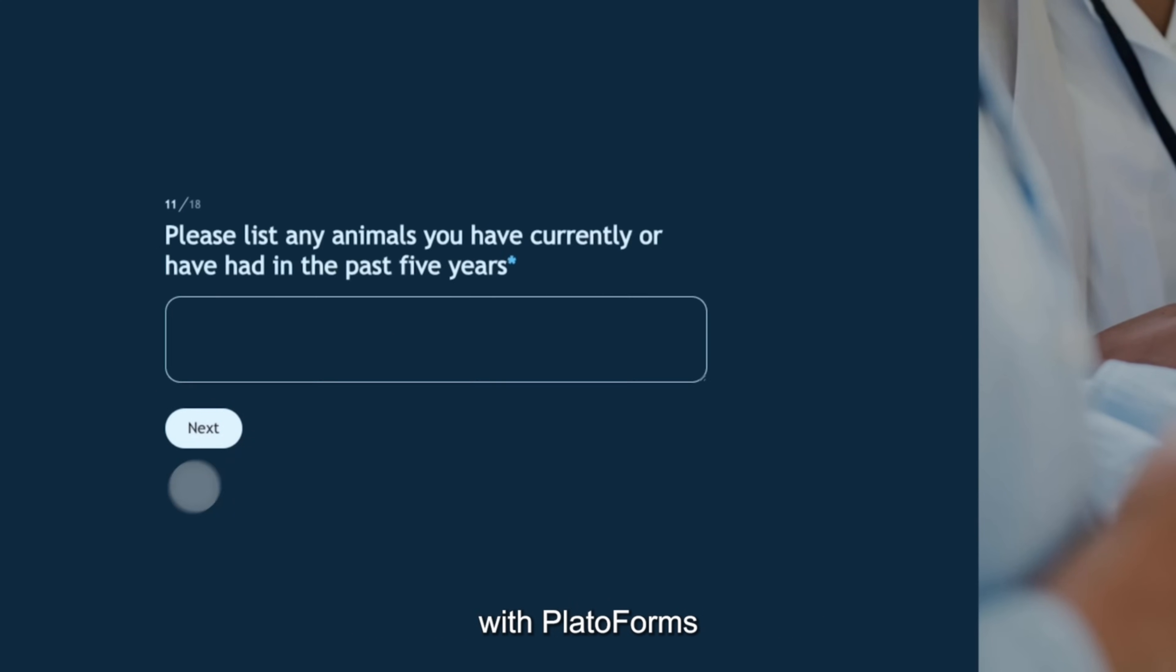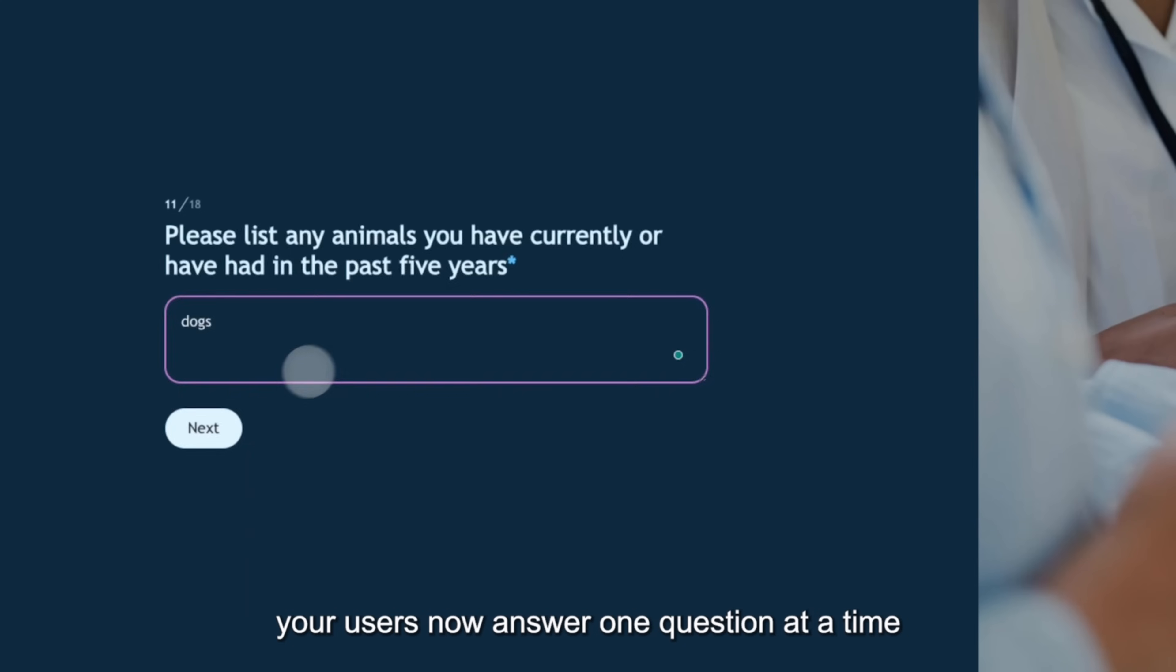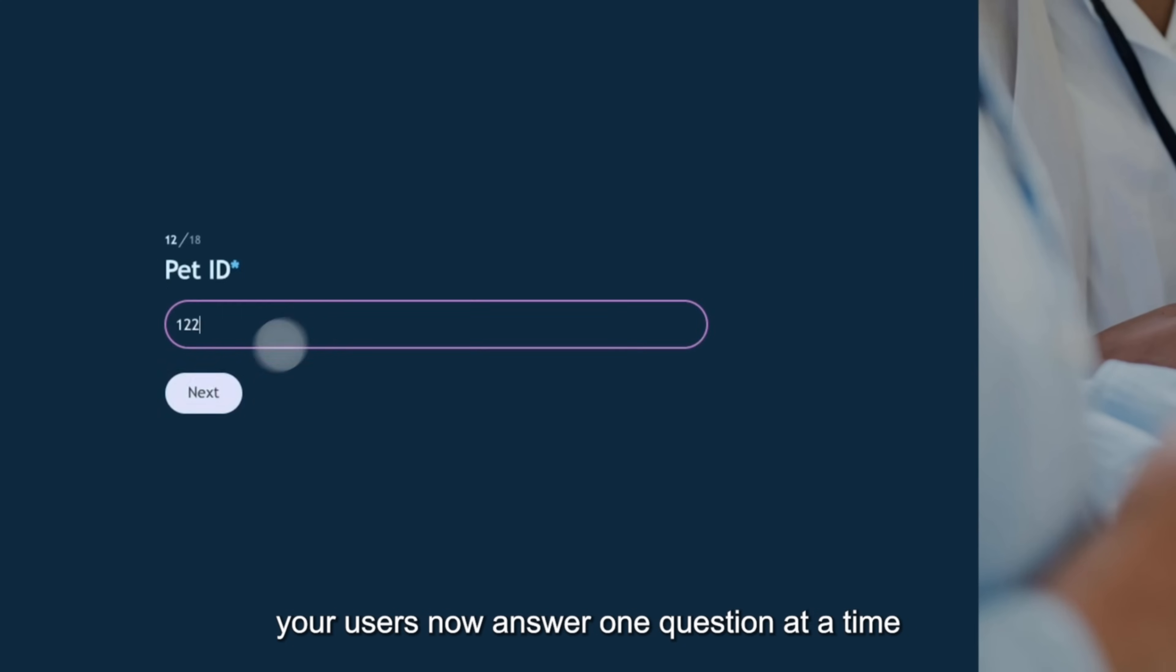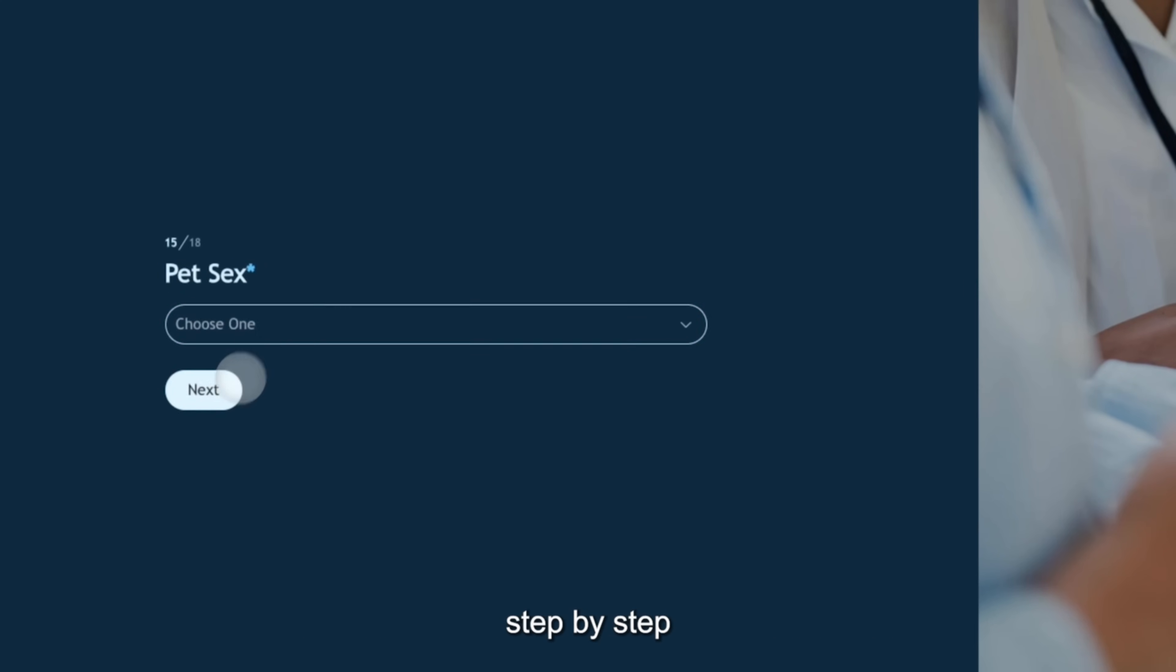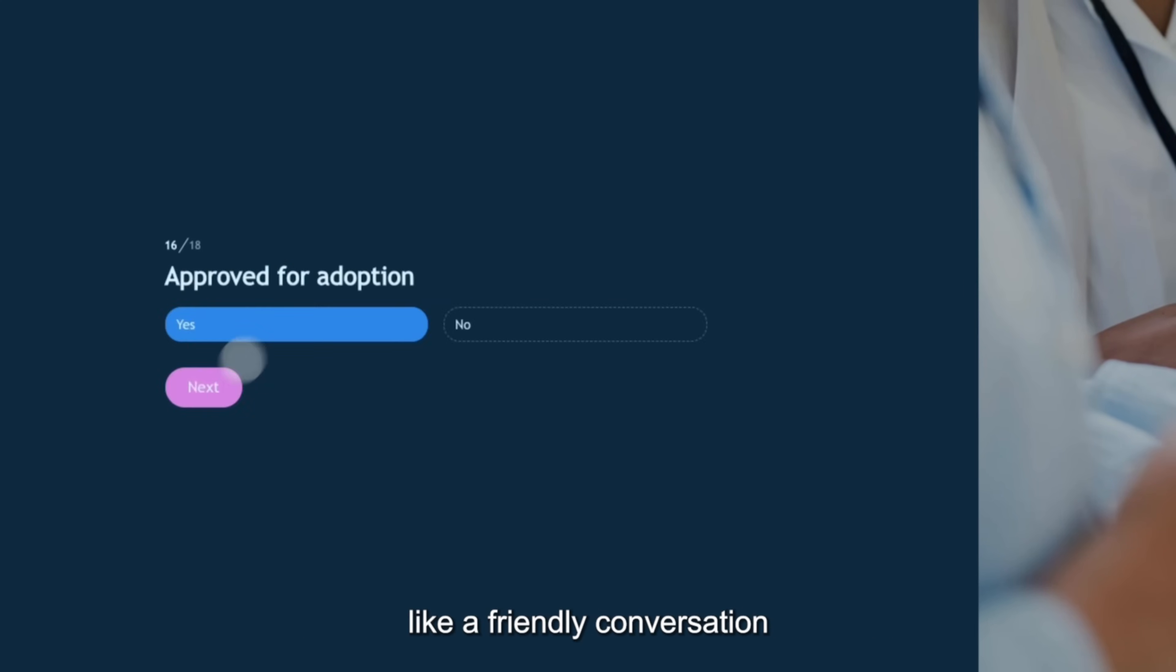With PlatoForms, your users now answer one question at a time, step by step, like a friendly conversation.